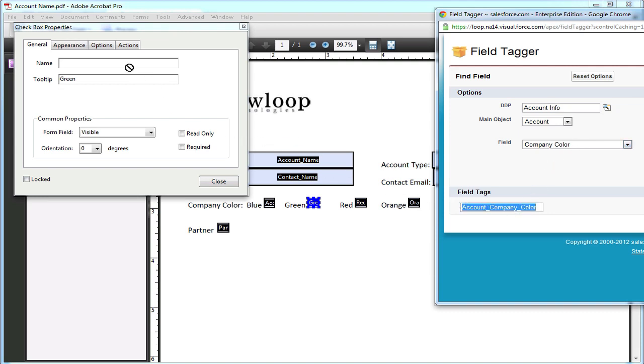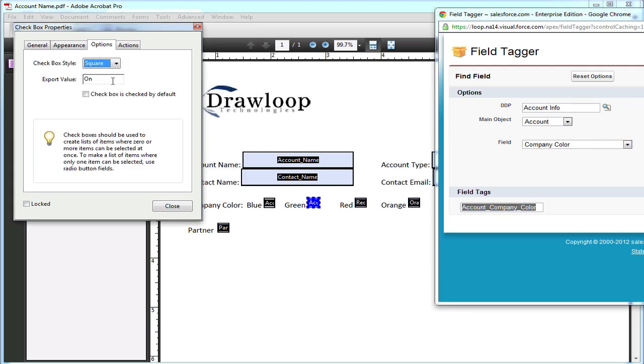Now you must do the same thing for the green checkbox, except the export value will become green instead of blue, and we're going to change the checkbox style to check.